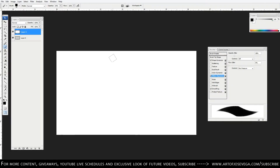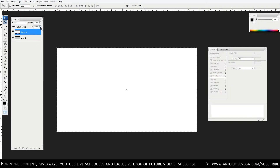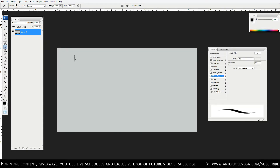I want to divide the process of creating brushes into two parts. The first part is going to be the shape of the brush. The second part is going to be the behavior of that shape, or your brush.